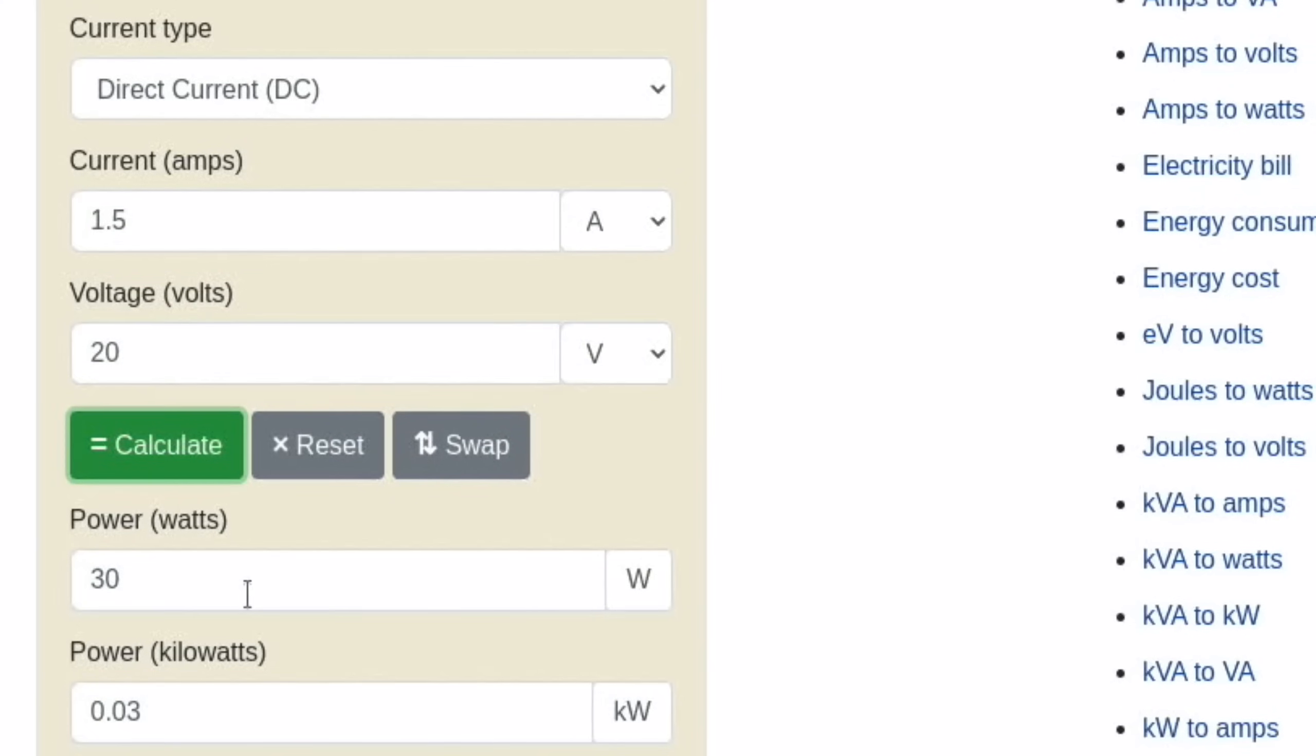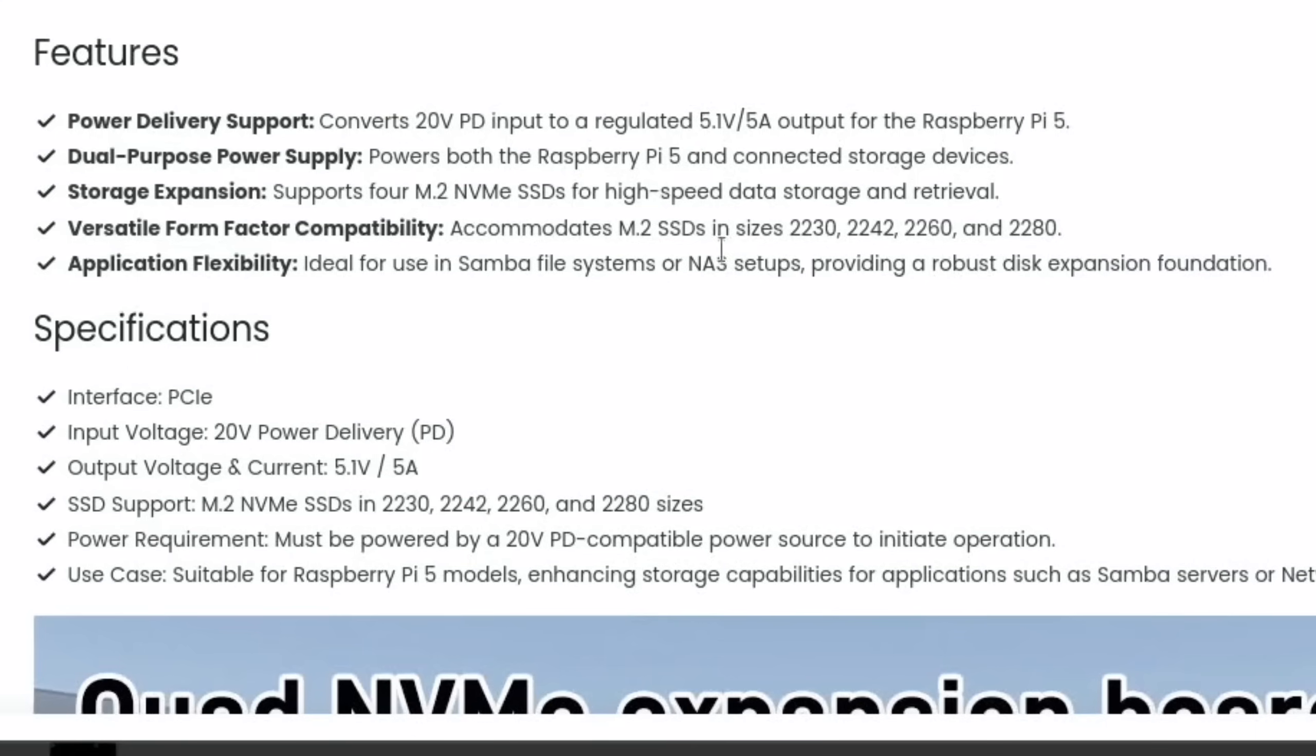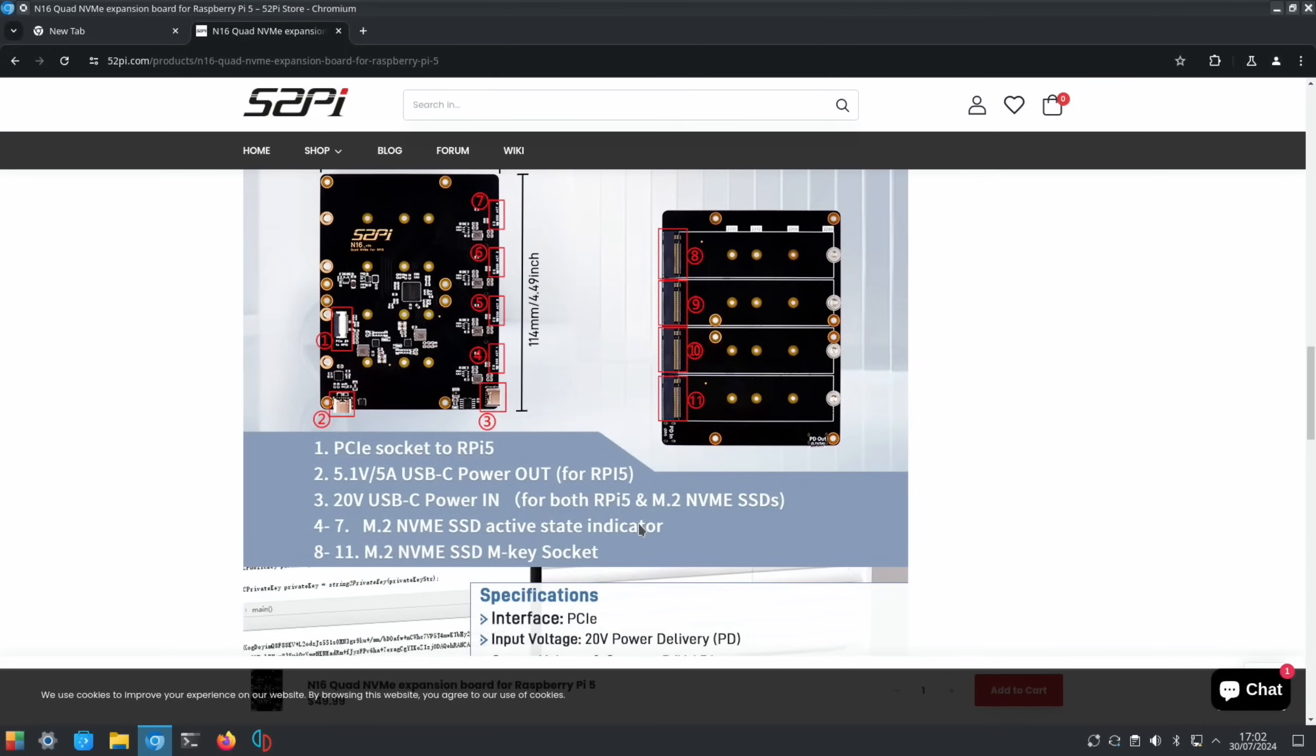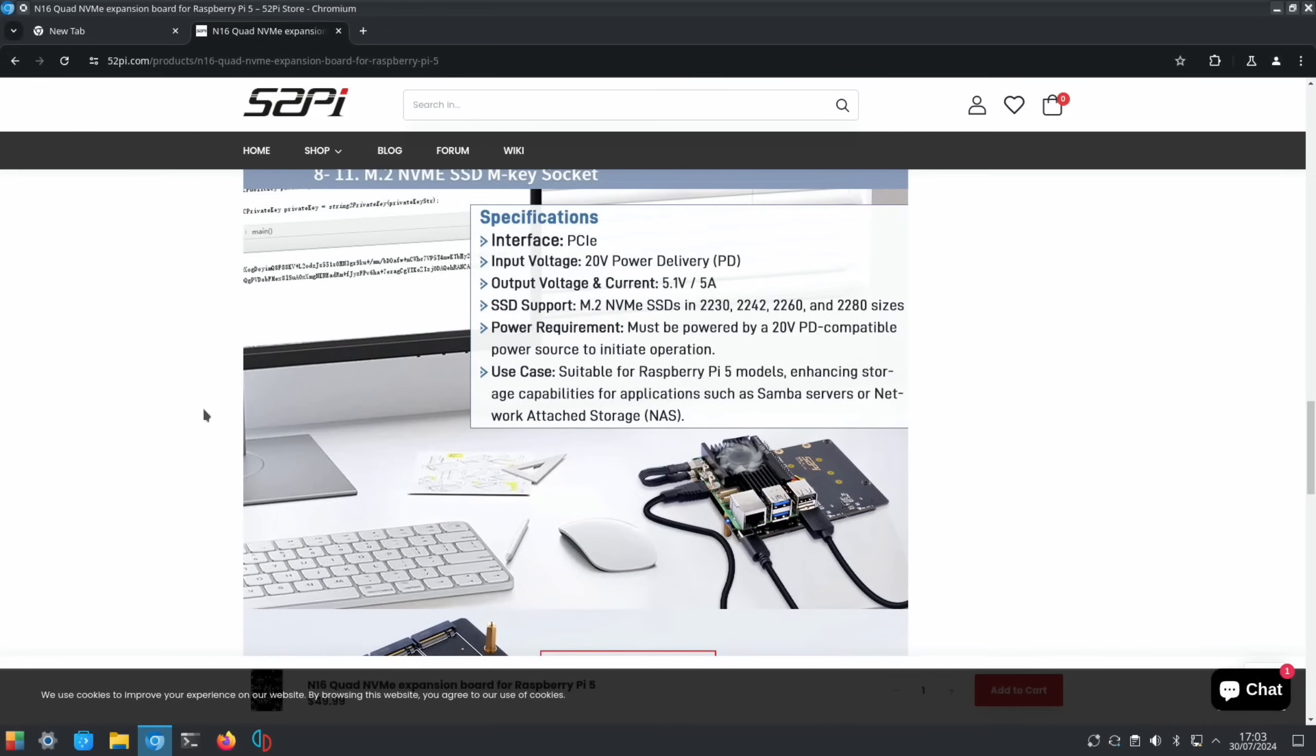If we have a look at my wattage plug you can see currently with one drive, the operating system running from my 512 NVMe drive, currently using seven watts of power. Obviously the more drives you're going to put on, it's going to go up. If we go on one of these converters, so we say 1.5 amps and 20 volts, my power supply is capable of up to 30 watts, so there's plenty of power in that Mac power supply. The sizes of drives are 2230, 2242, 2260, and 2280, ideal for use in Samba file systems or NAS setups.